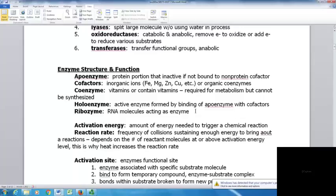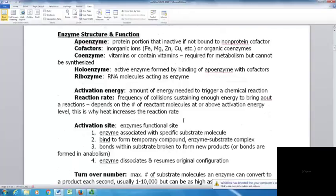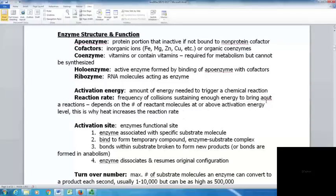A holoenzyme is the active enzyme formed by binding an apoenzyme with its cofactors. A ribozyme is when RNA molecules act as enzymes themselves. Activation energy is the amount of energy needed to trigger a chemical reaction, and the reaction rate is the frequency of collisions that sustain enough energy to bring about a reaction.